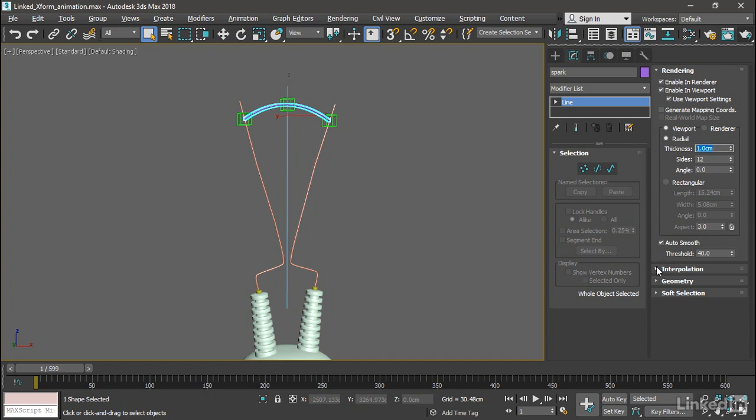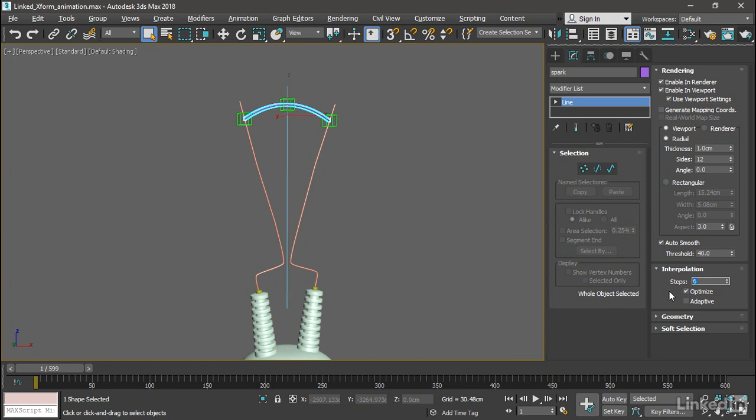Also go into the Interpolation rollout and turn the number of steps up to its maximum of 100. Now we will have a lot of detail on that object.